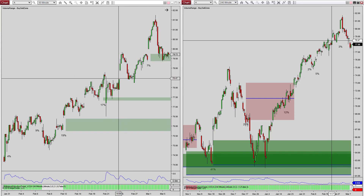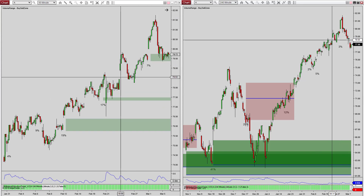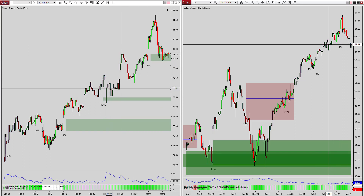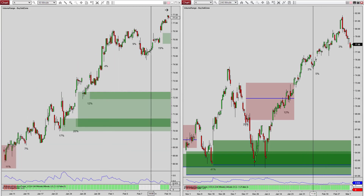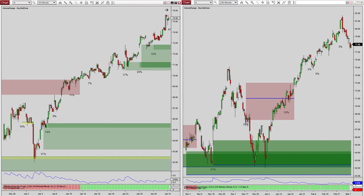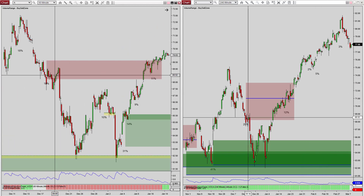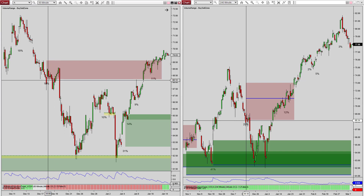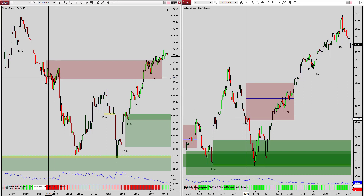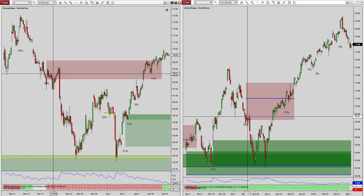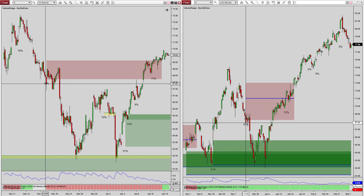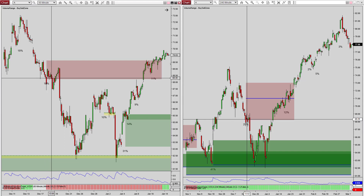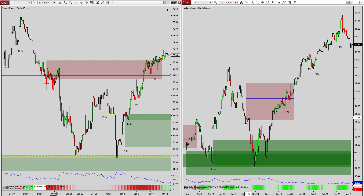I could lose my next nine trades and be break even — that's how powerful this is. Here's a perfect zone: I'm in a 25% zone on my high time frame and I have an 18% zone here on the 60-minute. This is the perfect trade.